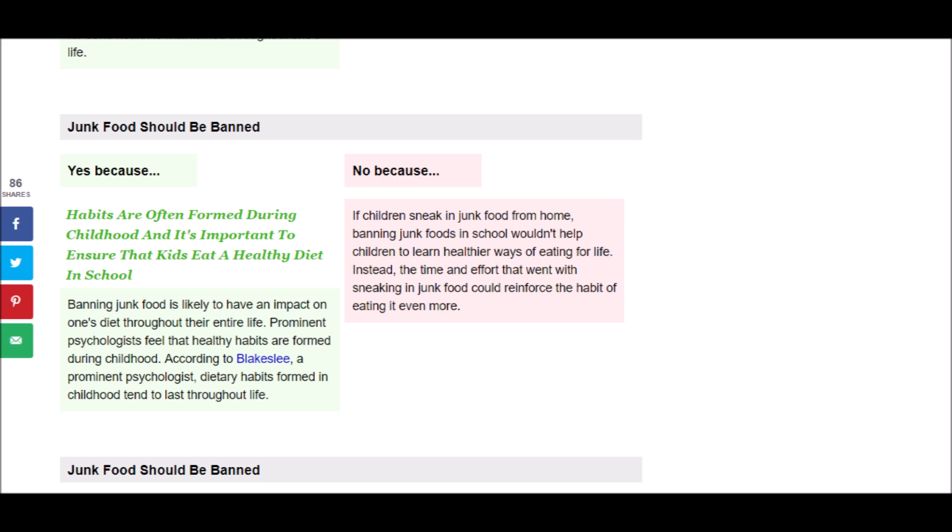And the opposing argument says, If children sneak in junk food from home, banning junk foods in schools won't help children to learn healthier ways of eating for life. Instead, the time and effort that went with sneaking in junk food could reinforce the habit of eating it even more. Well, that argument just goes to show how important it is for parents to have healthy food at home as well. You see, that argument doesn't negate the need for healthy food in schools. It just emphasizes how important it is for children to have healthy food all day, at home and at school.